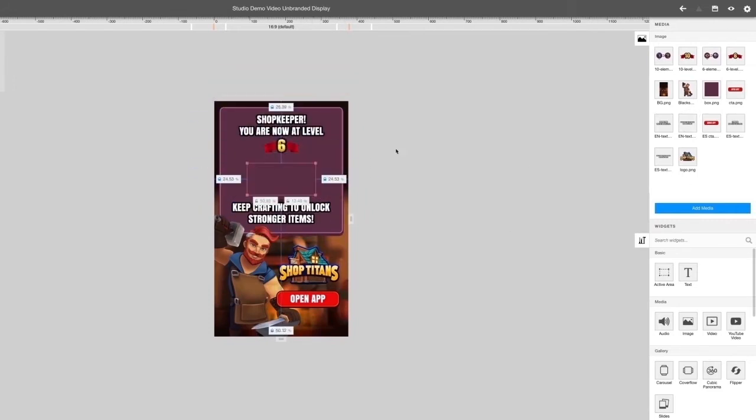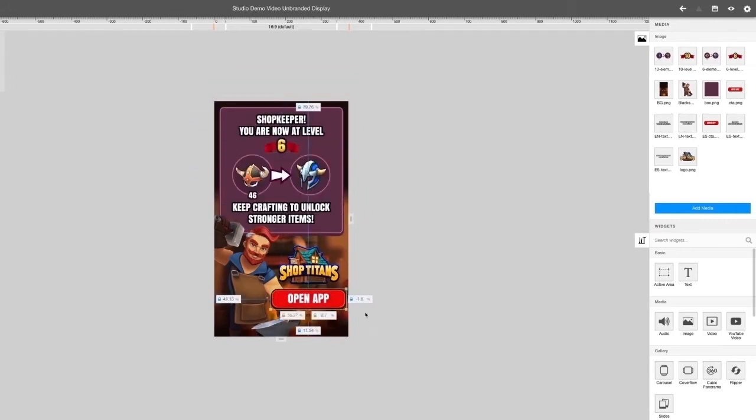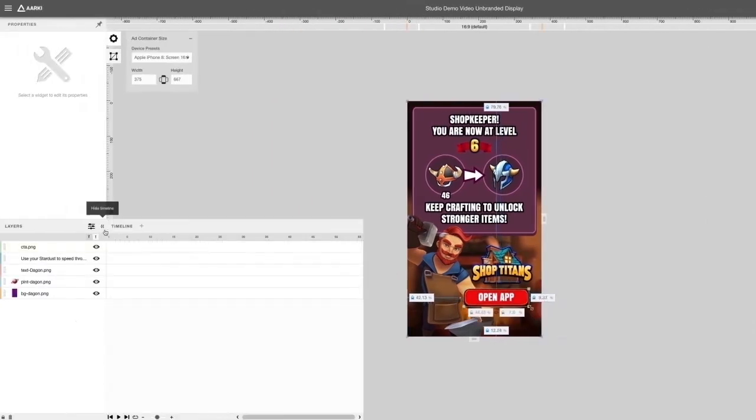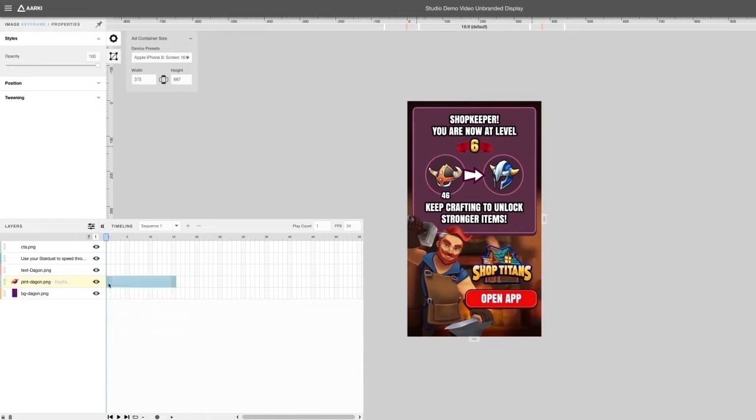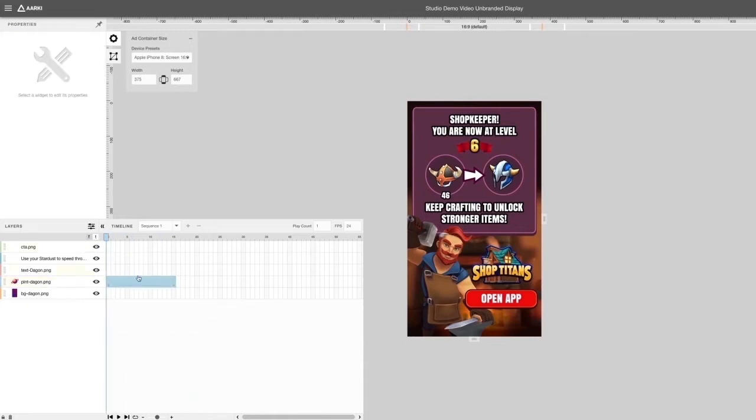Once you're satisfied with your layout, you may start animating. Go to the Layers panel to create animation sequences using keyframes. There's a variety of options you can use to animate, such as altering opacity, easing, and rotation.